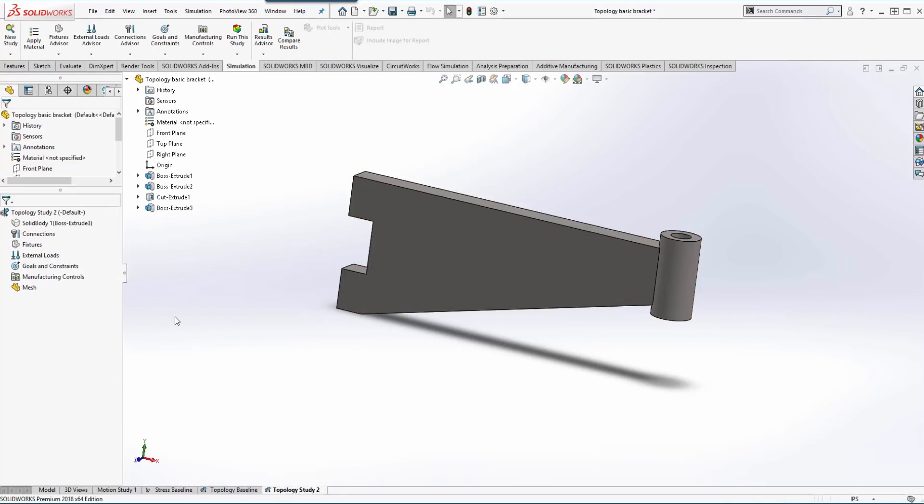The first few items within the topology study are identical to a linear static stress analysis, so we apply the material, we apply the fixtures, and we apply the loads.